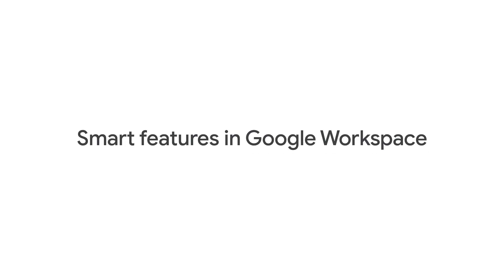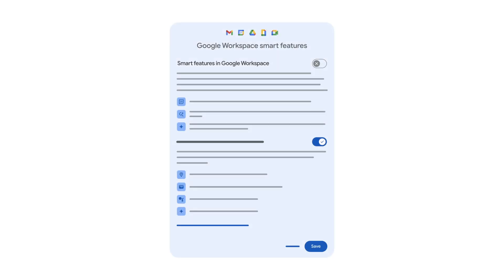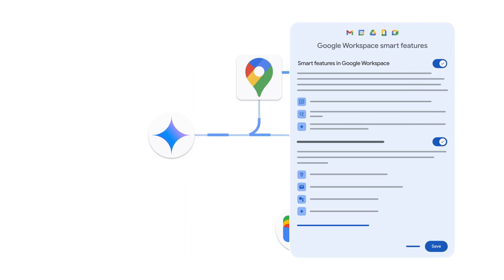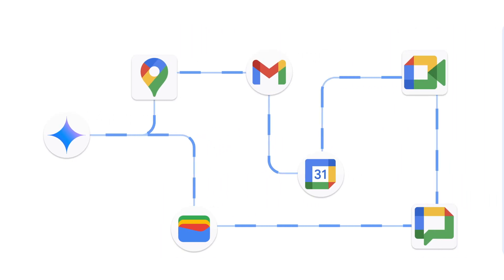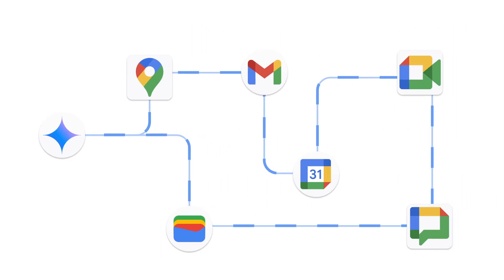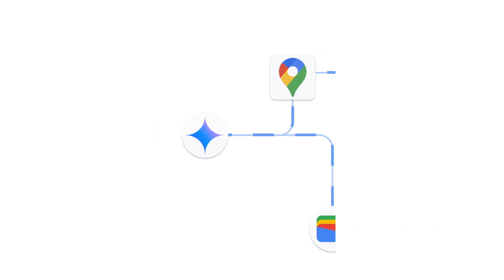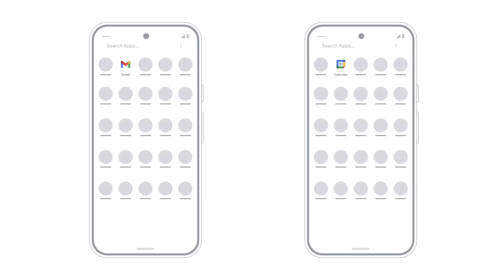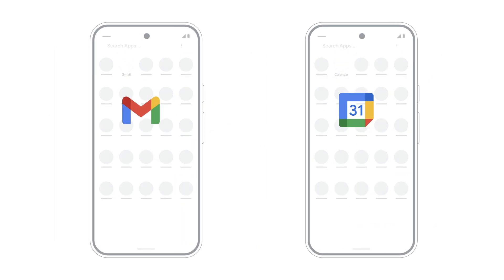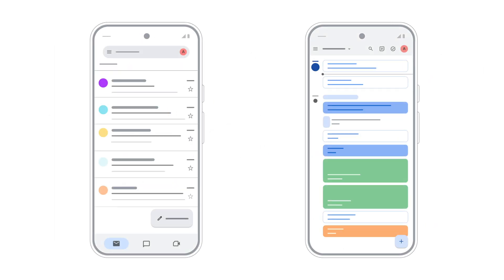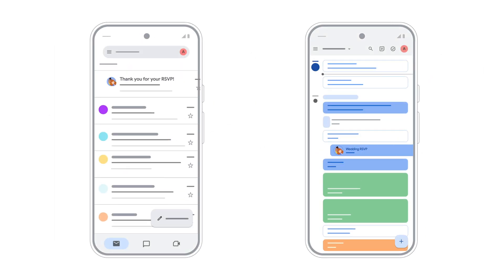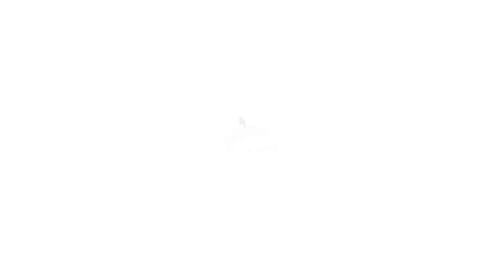Next, there are Smart Features that work across Google Workspace. Turning these on allows your Workspace data to personalize your experience across Workspace apps. For example, you can use Gemini features in Google Workspace, get events from Gmail to automatically appear in Google Calendar, or get personalized search, such as file suggestions.